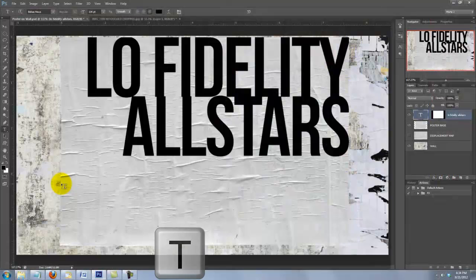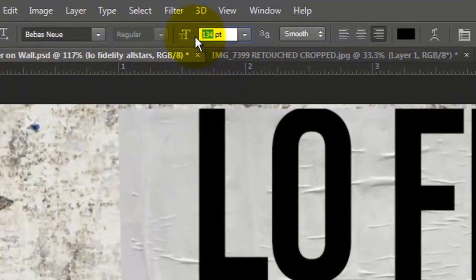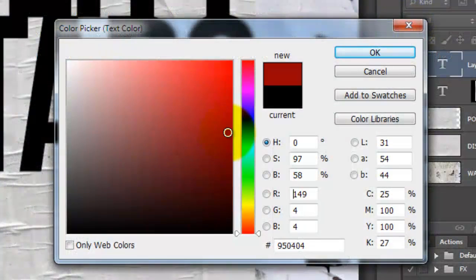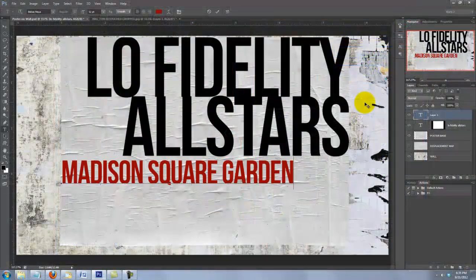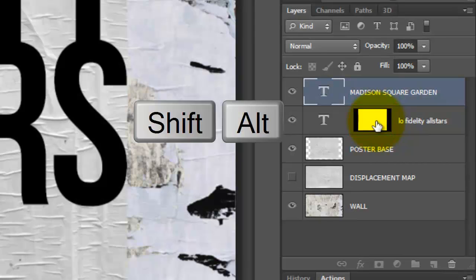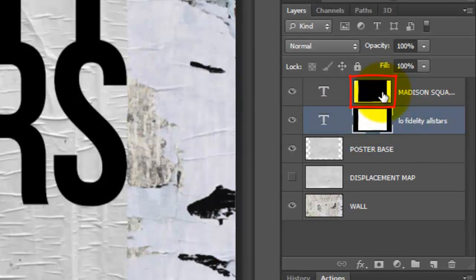Call up your Type Tool and click on the lower left of the Poster Base. I'll change the point size to 52. Click on the Align left icon and click on the color box. I'll choose a dark red, 950404, and type out my text. Go to your Layer Mask and press Shift and Alt or Shift and Option and drag a copy of it to the text above.